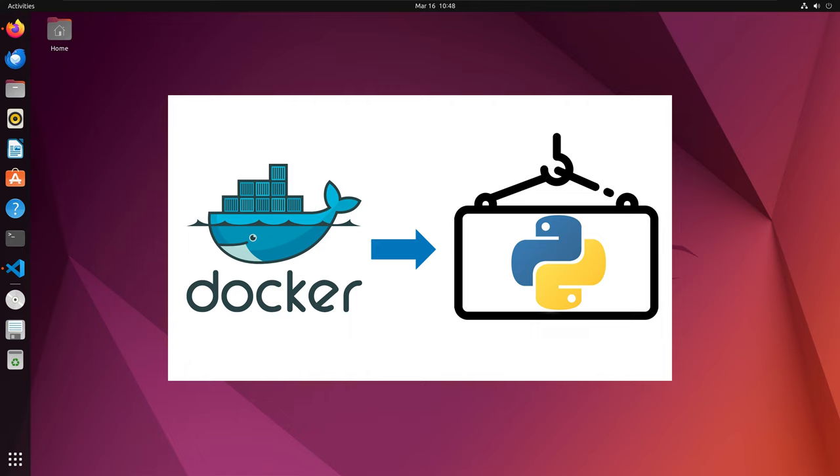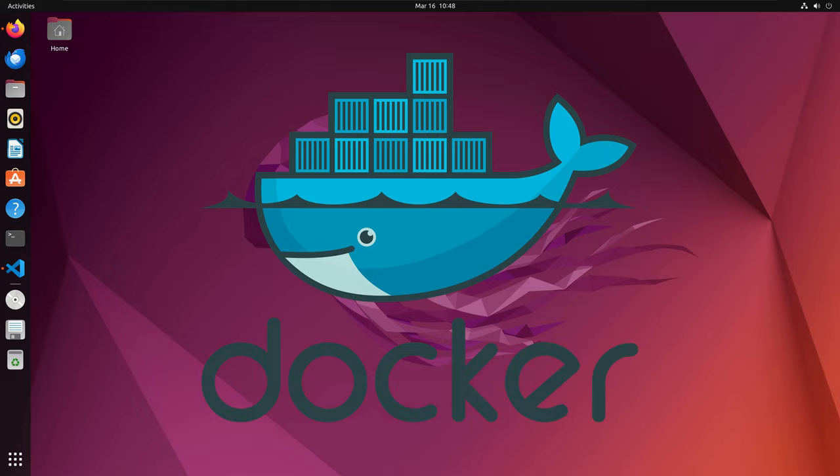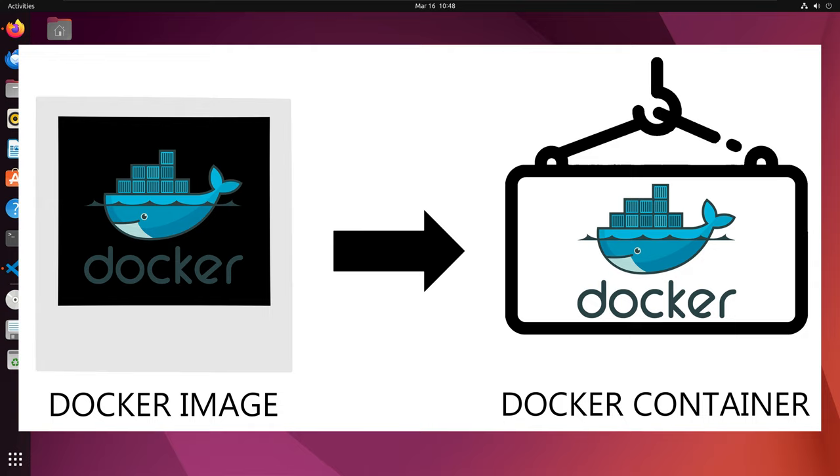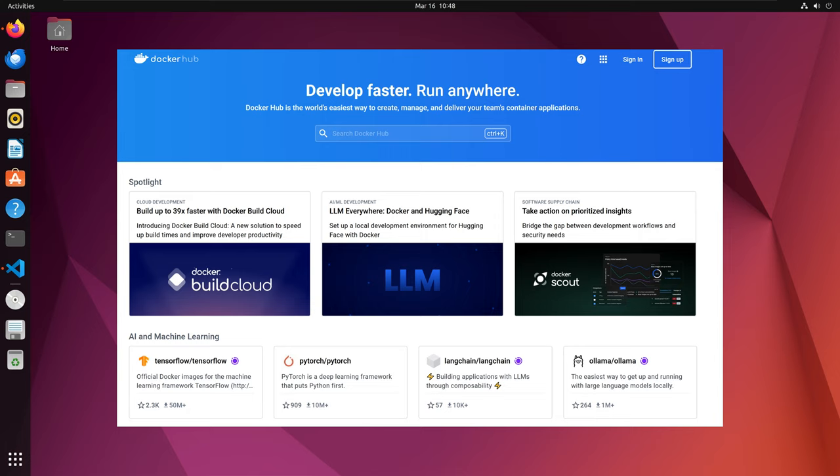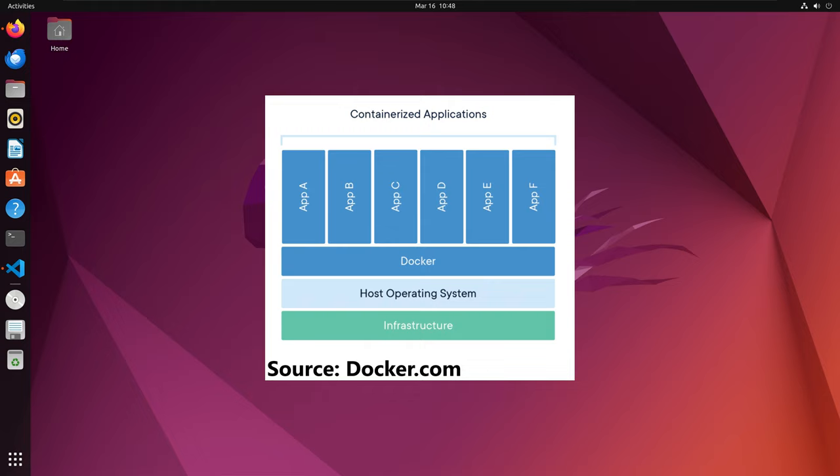Let us first start with going over Docker. Docker is a platform used to build, share, and run container applications. A Docker image is a read-only template that contains instructions for creating a container. Users can download images from Docker Hub, a repository similar to GitHub. Users can also create their own images. A container is a standard unit of software that packages up code and all its dependencies so the application runs quickly and reliably from one computing environment to another.